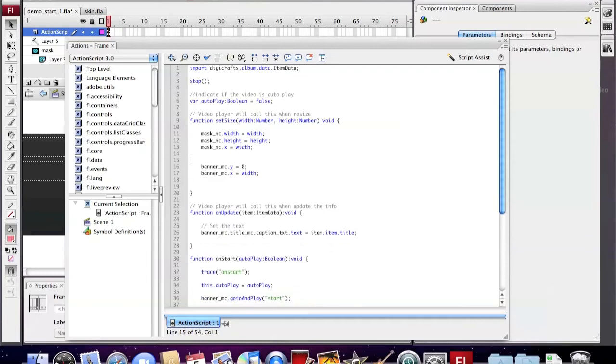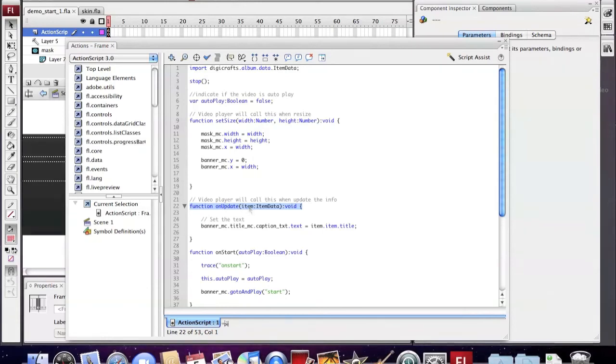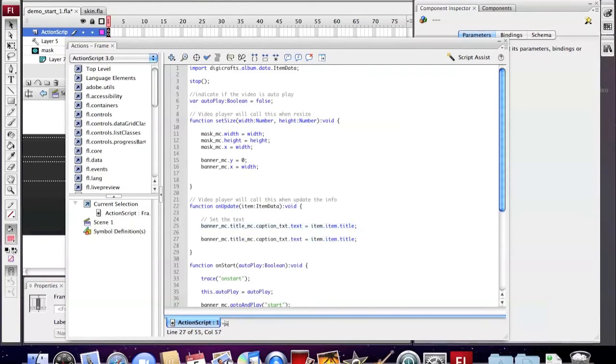Now we need to change the script to display the description of the video. Here is an onUpdate function which we will call when the content of the video updates. We add the script here to change the description text.